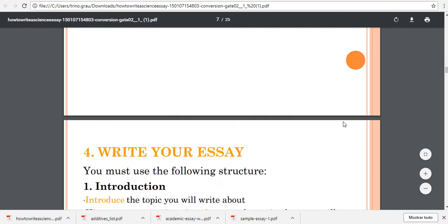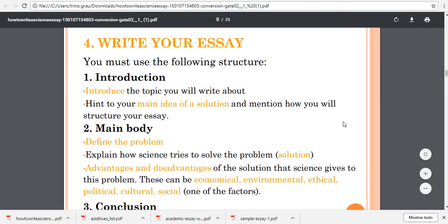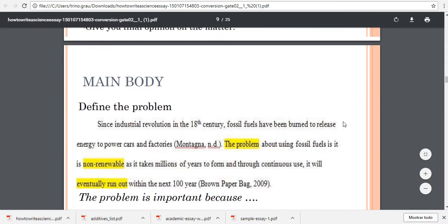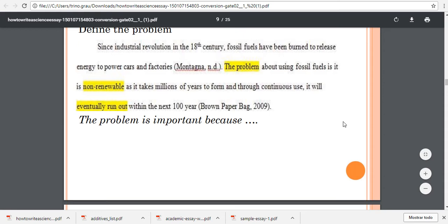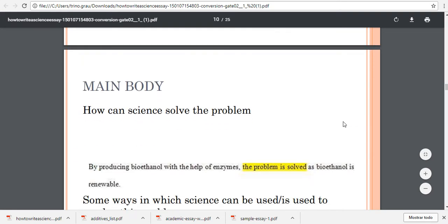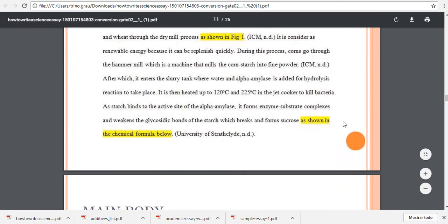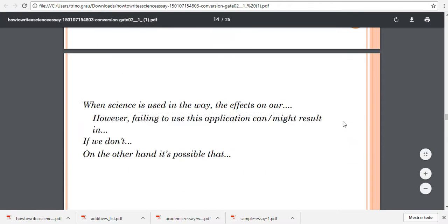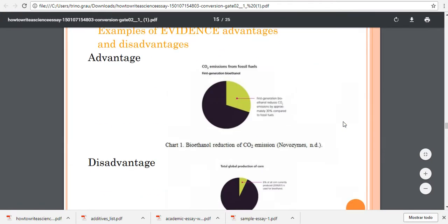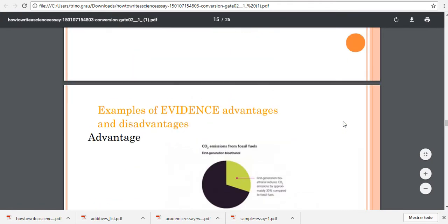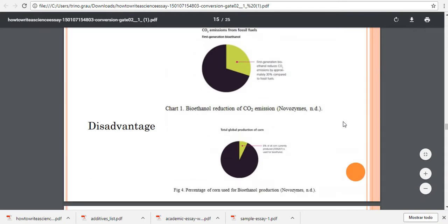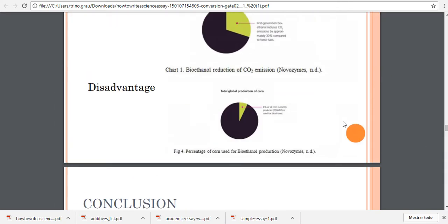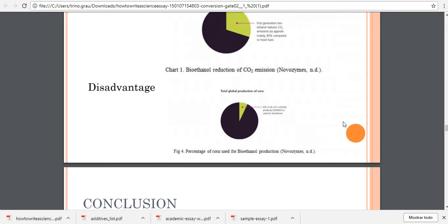The parts of the essay are the introduction, the main body, and the conclusion, with examples of how to write each part. In the body you need to talk about the advantages and disadvantages in reference of your additive.